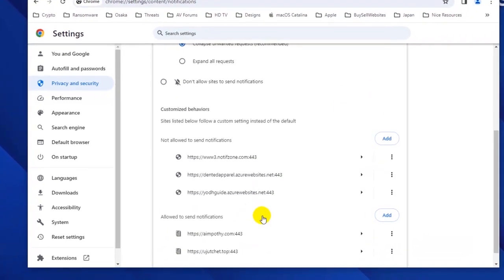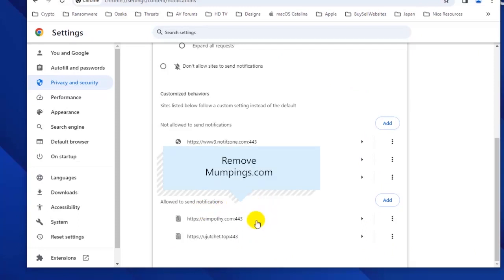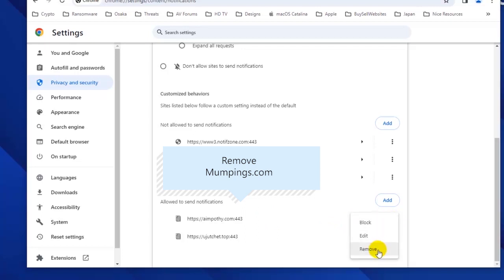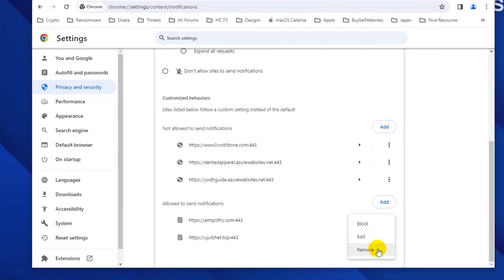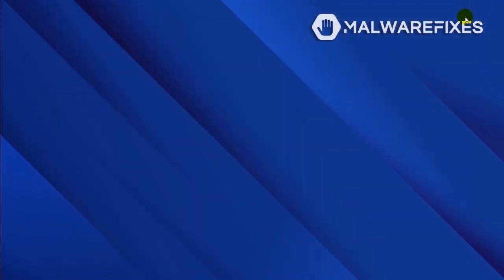Click the Notifications link to see all the websites that are allowed to use this feature. Scroll down to the Allowed to Send Notifications area. Next, find the malicious website and click on the More Actions button. You may select Block or Remove to stop the malicious website from displaying its push notifications. Please close the Google Chrome browser. You will not be able to see the push notifications again after restarting Google Chrome.